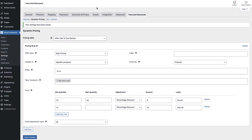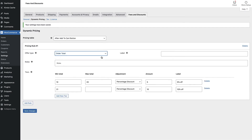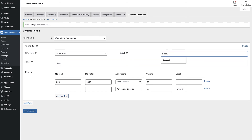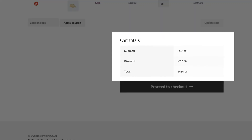Now let's take a look at creating discounts based on the total order value. Let's go back to the settings page and set the offer type field to order total. We've got a different set of tiers now where we need to enter the minimum and maximum order total instead of quantity. Let's create some tiers to provide the user with a discount when they order a certain value. Hit save and let's go back to the front end and add some products to the cart. You can see that when we go past the minimum amount in the first tier the discount is applied.